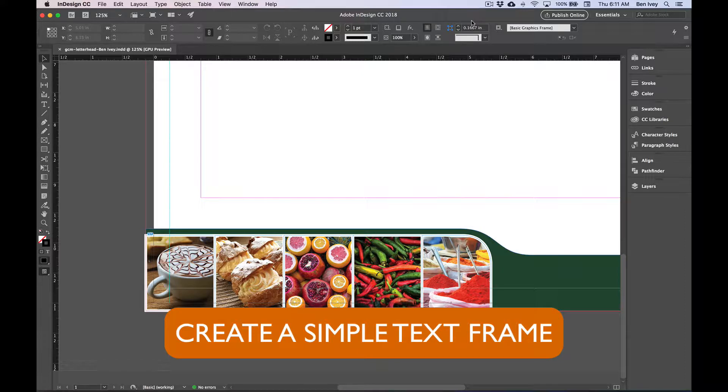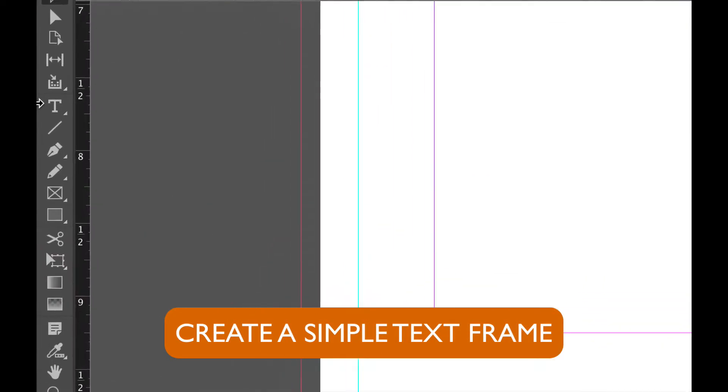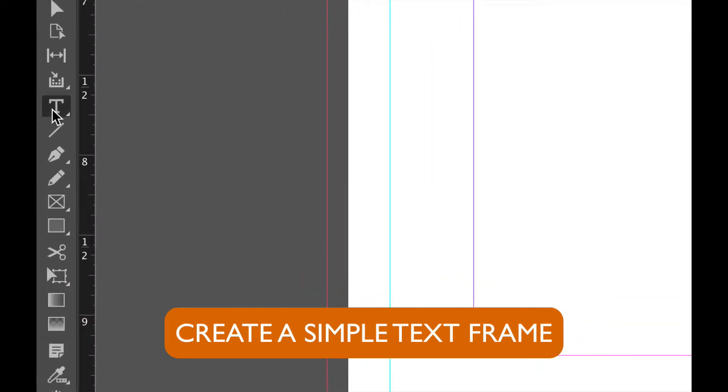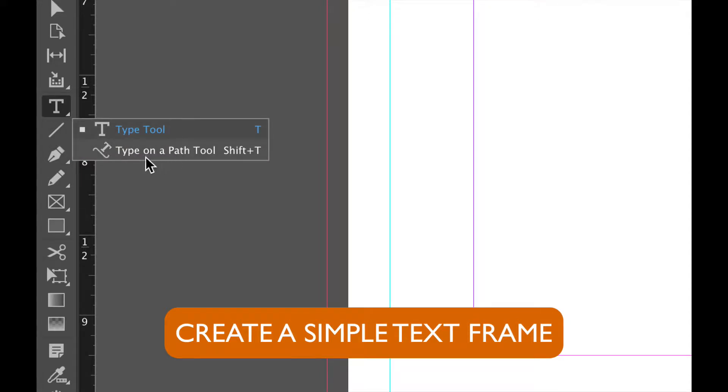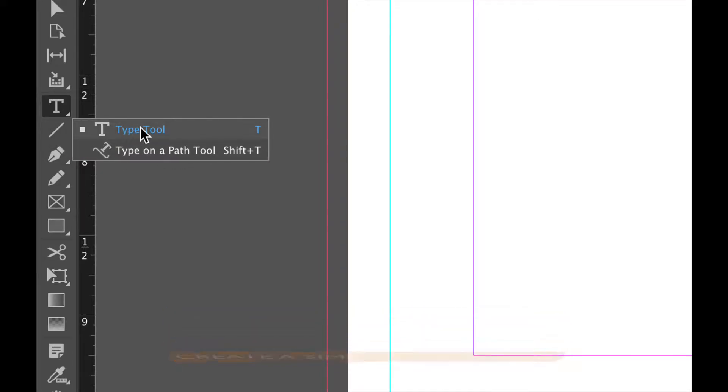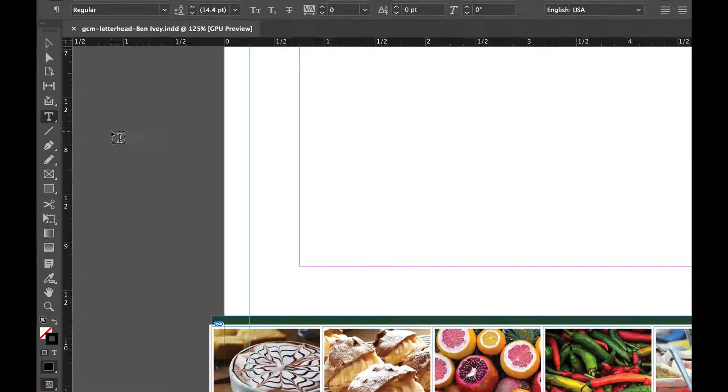To add text and do basic formatting within InDesign, let's grab our type tool. The type tool looks like a big T. It may be hiding underneath the type on path tool. Just make sure you've got the original type tool.